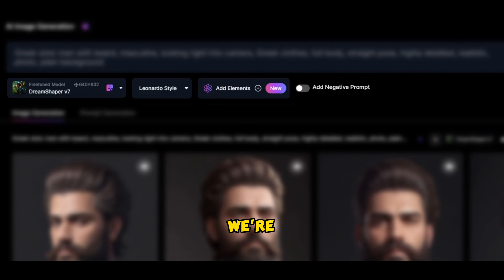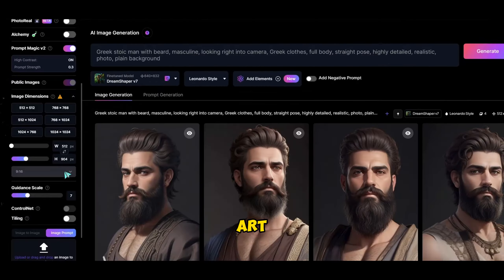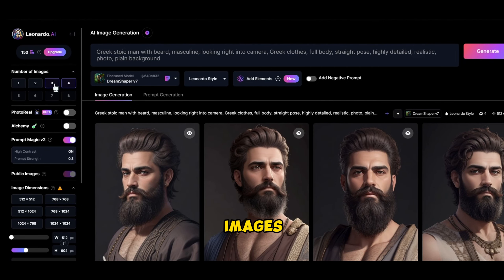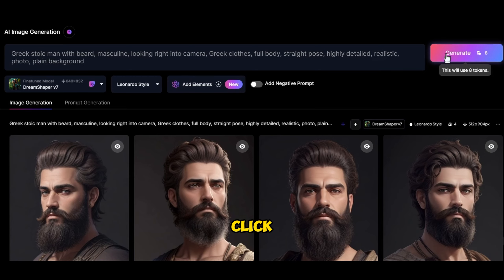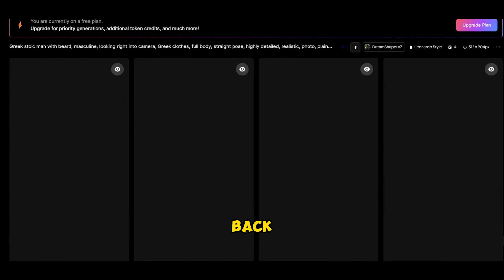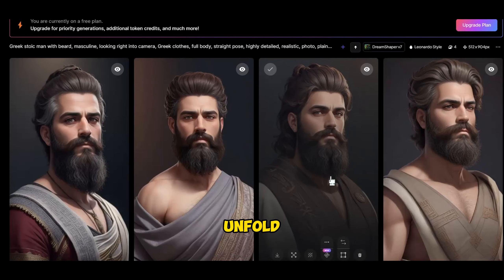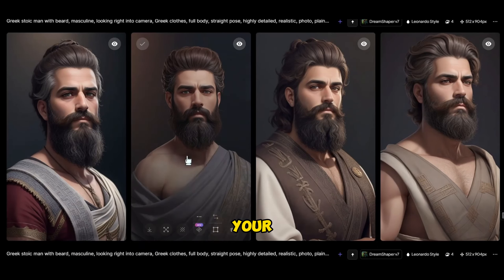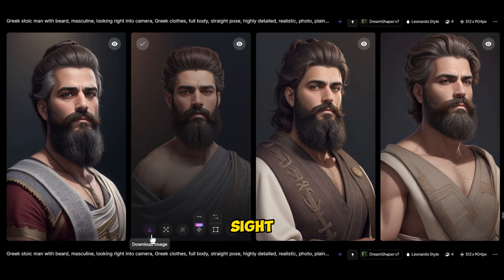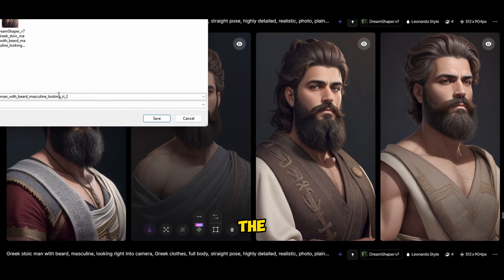Now let's talk settings. We're using Dream Shaper version 7 — it's like realism with a sprinkle of digital art. Adjust the input dimensions to 9 by 16 ratio and set the number of images to 4. Next, click generate, sit back and watch the magic unfold. Once your masterpiece is ready, pick your favourite, and if it's not love at first sight, you can always give it another shot. Click download and we're ready for the next step.